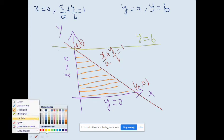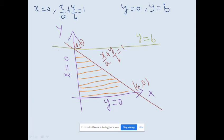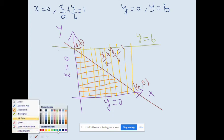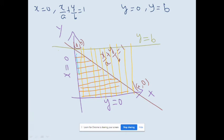According to the y-limit, the region goes from y = 0 up to the line y = b. Both the x-region and y-region are intersecting only in the triangular part — the triangle bounded by x = 0, y = 0, and x/a + y/b = 1. This triangular region is our required region.